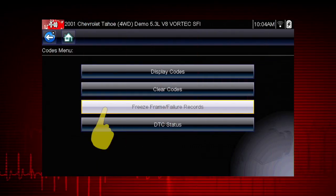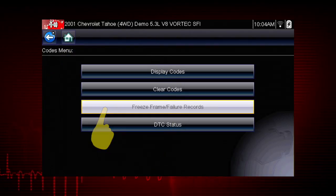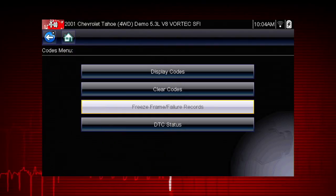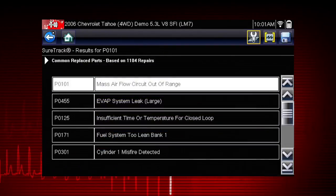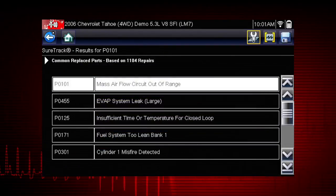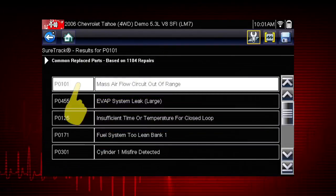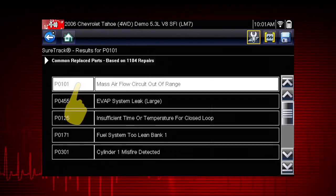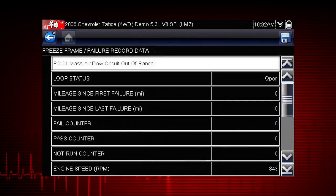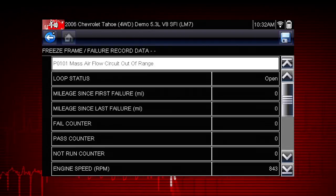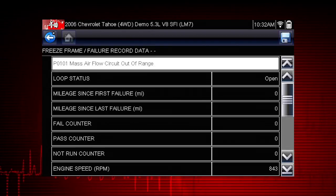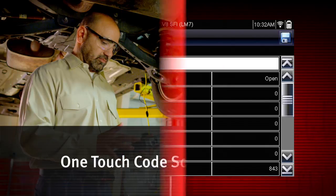Freeze frame displays the data and current conditions when the ECM commanded the malfunction indicator lamp to turn on. Here's the list of available freeze frame data. Select a code to view the data. This can be helpful to determine the conditions when the code was set — hot, cold, fast, slow? Great clues can be found here.